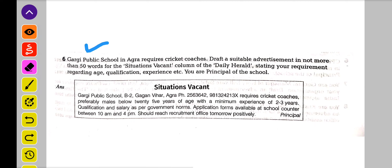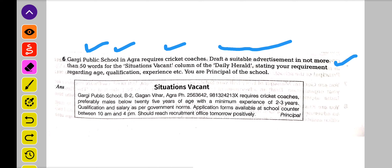Example kya hai? Gargi Public School in Agra — school ka naam hai Gargi Public School in Agra — requires a cricket coach. Wahaan cricket coach ki zaroorat hai. Draft a suitable advertisement in not more than 50 words — important yaad rakhiye ki aapko 50 words ke andar-andar banana hai — for the situation vacant, matlab vacancy hai, toh situation vacant hi banana hai.